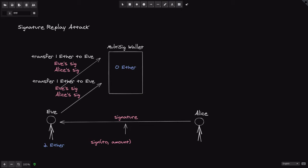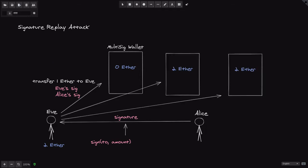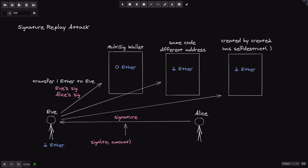There are at least three situations where a signature replay attack can be performed. The first is on the same contract. Another situation is on the same code deployed at a different address — for example, the same multi-sig wallet contract deployed at a different address. The third situation is on a contract deployed using create2 that also has a self-destruct function. create2 deploys a contract always at the same address.